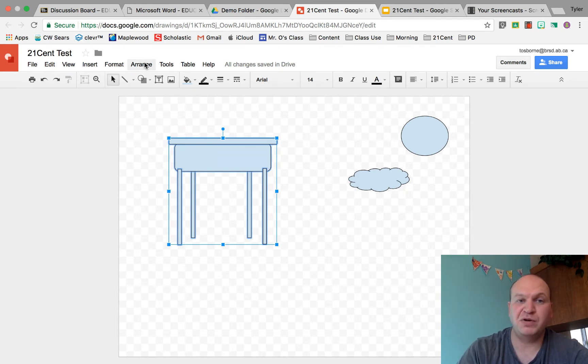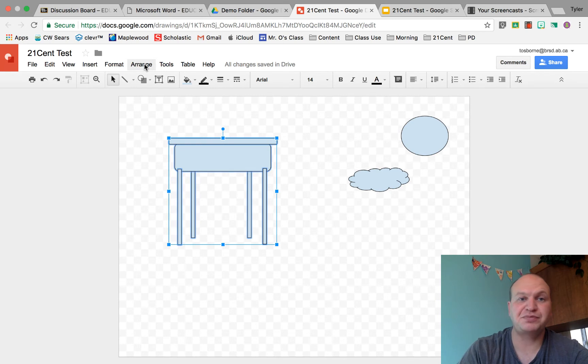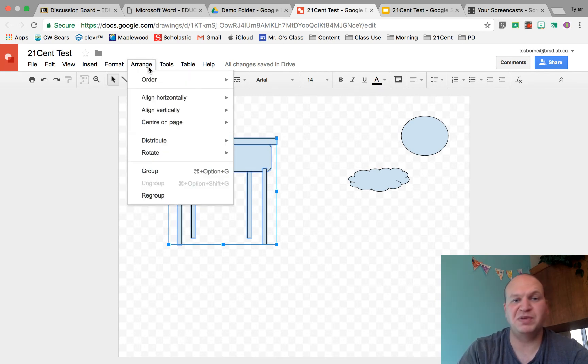Now what I'm going to do is I'm going to go to arrange, as soon as this arrange button works, there we go, and I'm going to go to group.